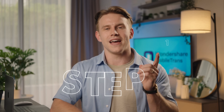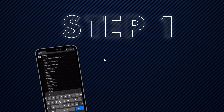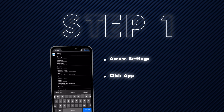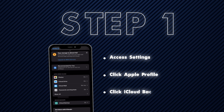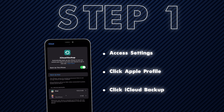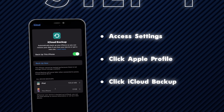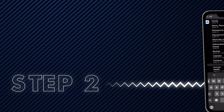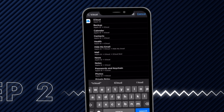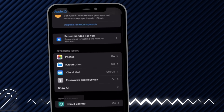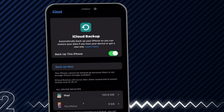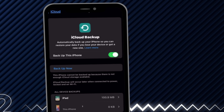To enable iCloud Backup, follow these steps. Step one: access your iPhone settings and tap your Apple ID at the top of the screen. On the following screen, choose the iCloud option and select iCloud Backup. Step two: ensure the iCloud Backup toggle is turned on. Here, you can also hit the Backup Now button to create a backup of your entire device.